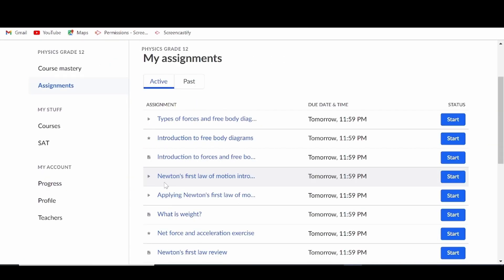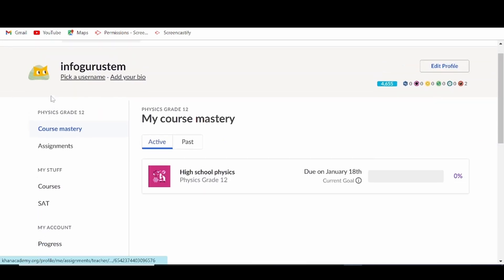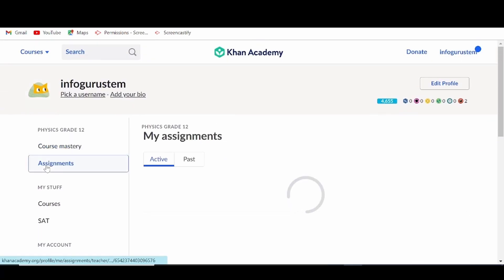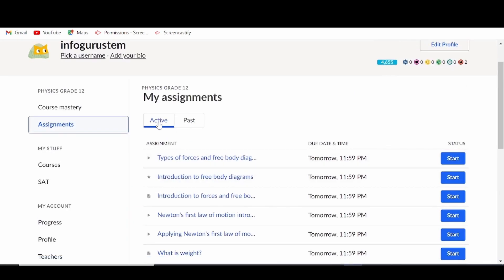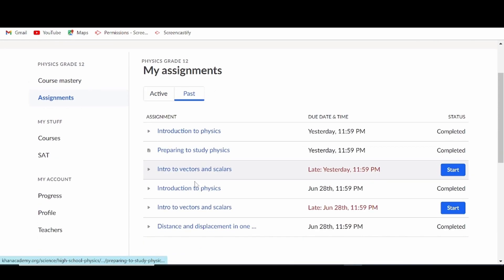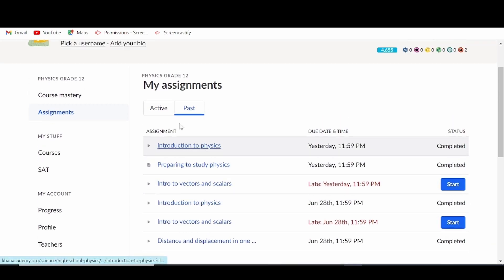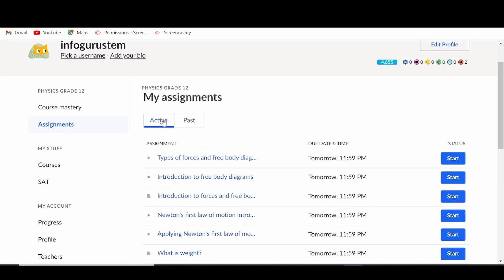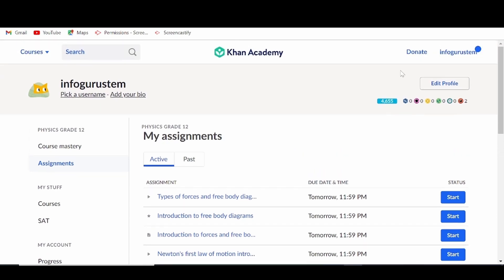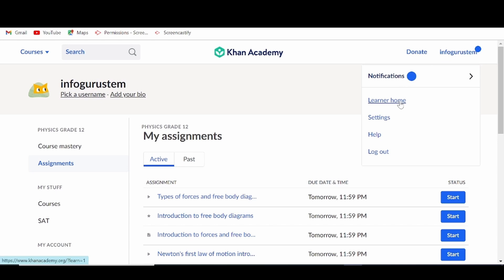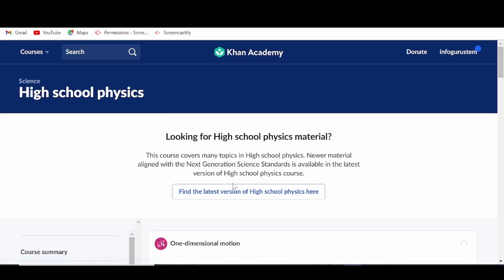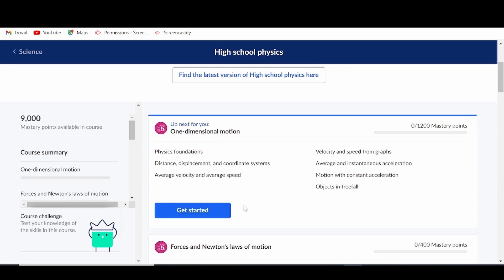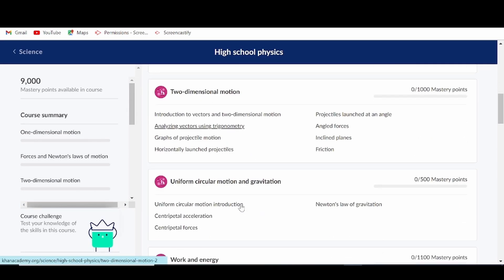After joining Khan Academy, your learners will be taken to the learner dashboard. On the left-hand side, of particular interest should be the assignments tab, wherein they can click to access all their assignments — both active and past — and have the option to start working on them immediately. Remind your learners to also check their past assignments under the Past tab.